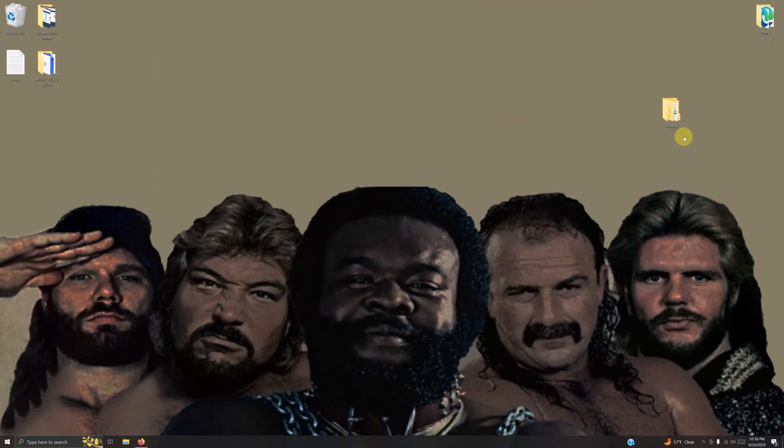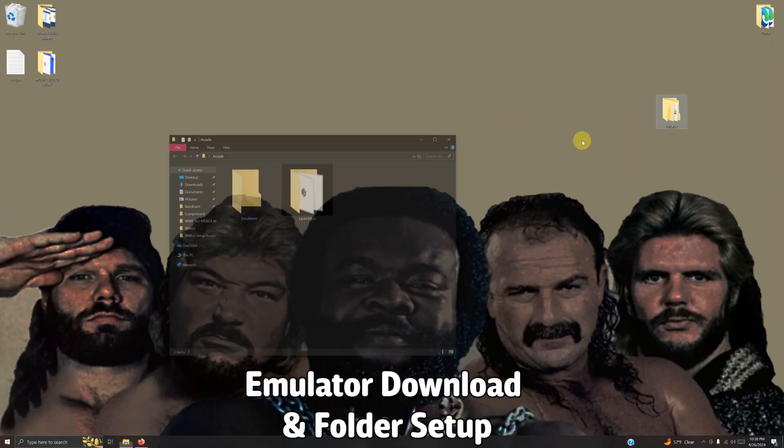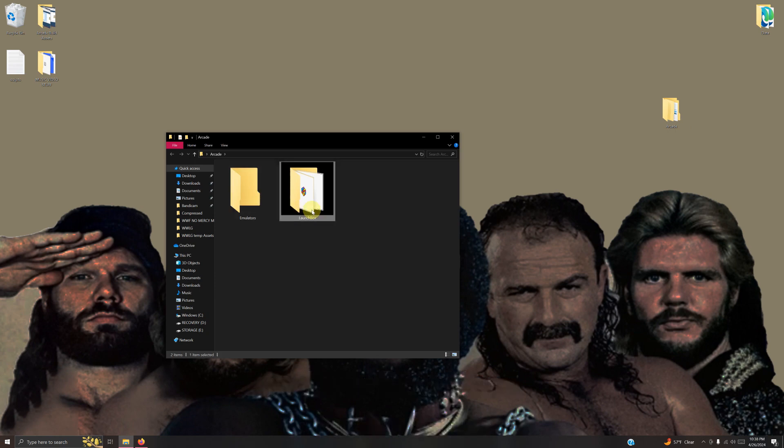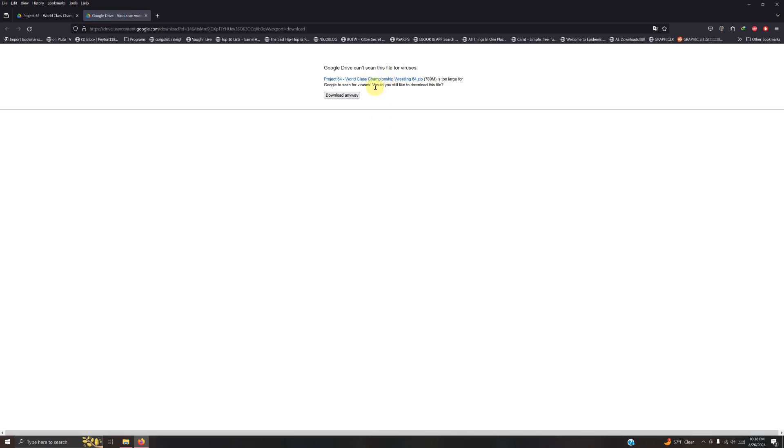As usual, I have my arcade folder here, and inside that folder I have my emulators folder and my LaunchBox folder. I left a Google Drive link in the description below for everything you're going to need to get set up right away.